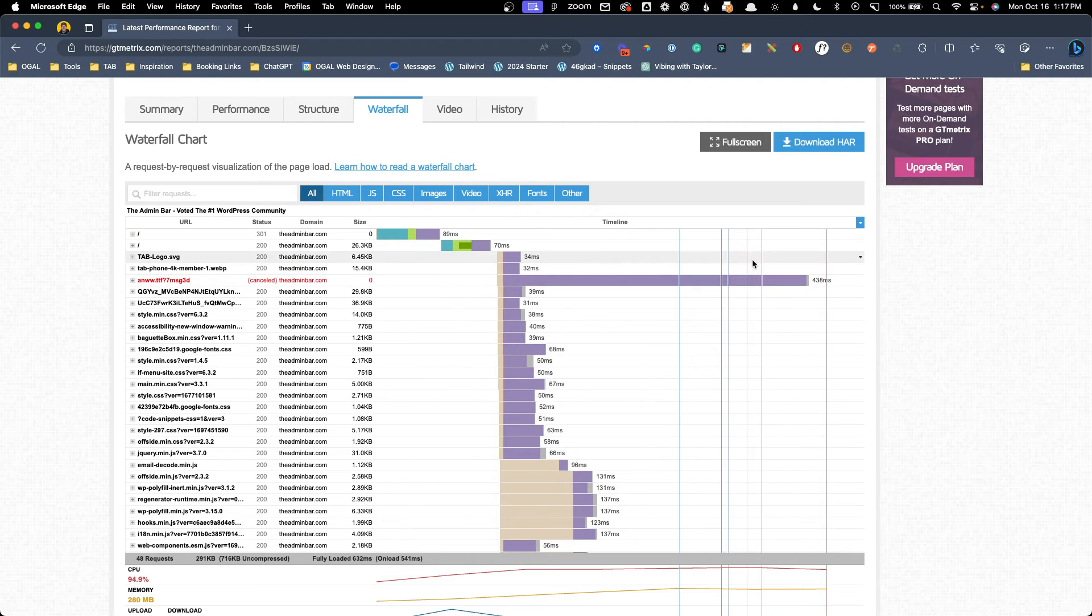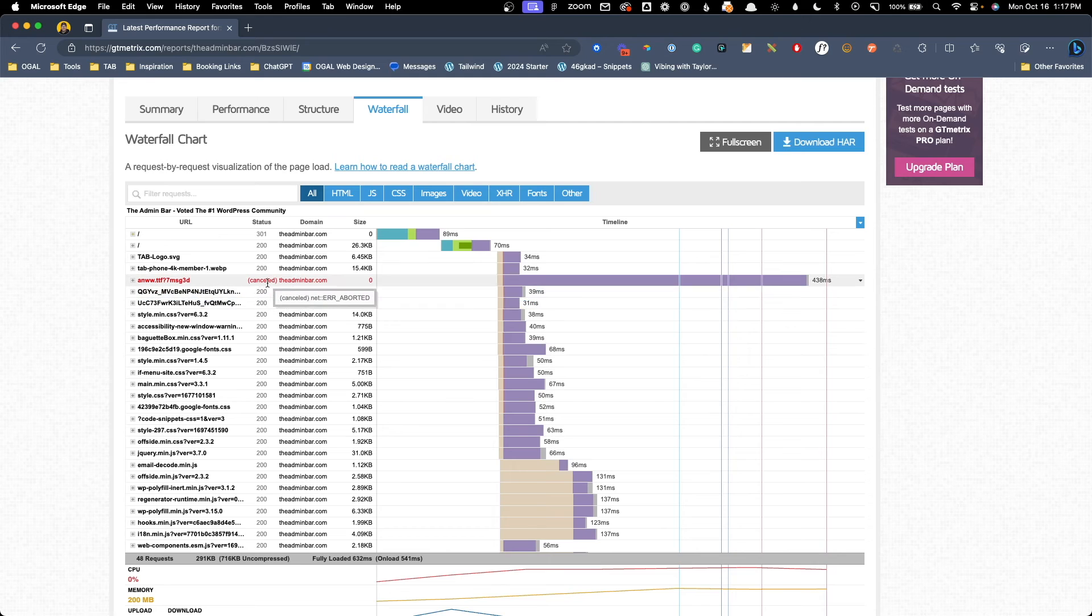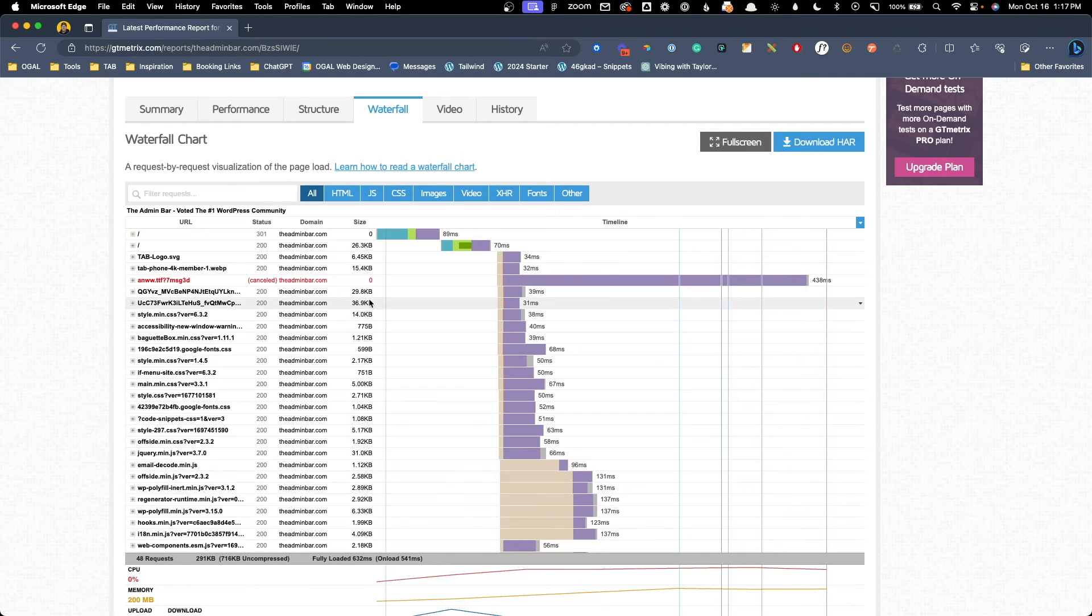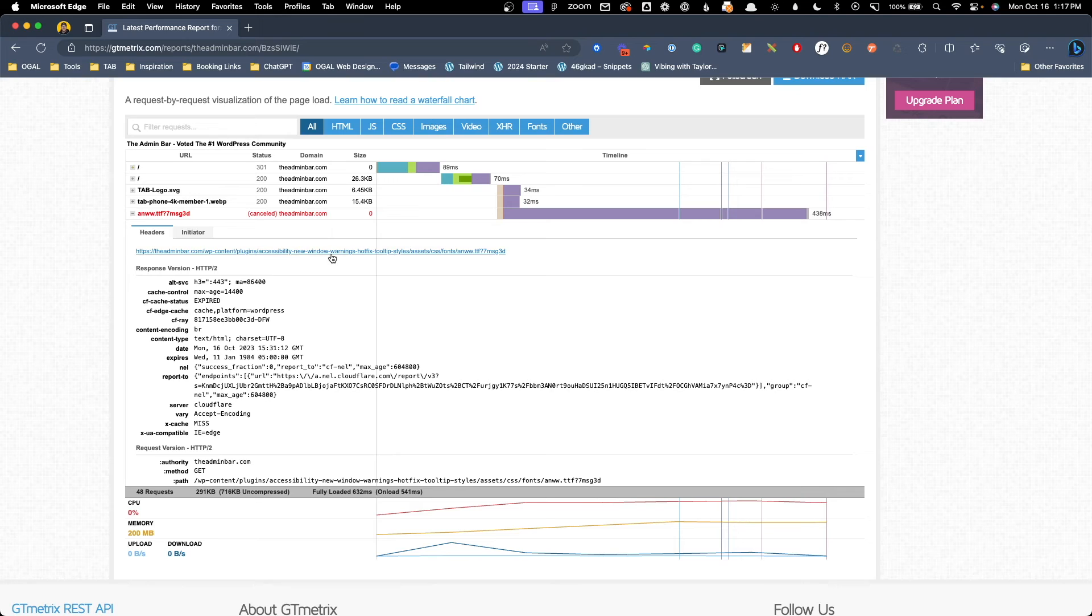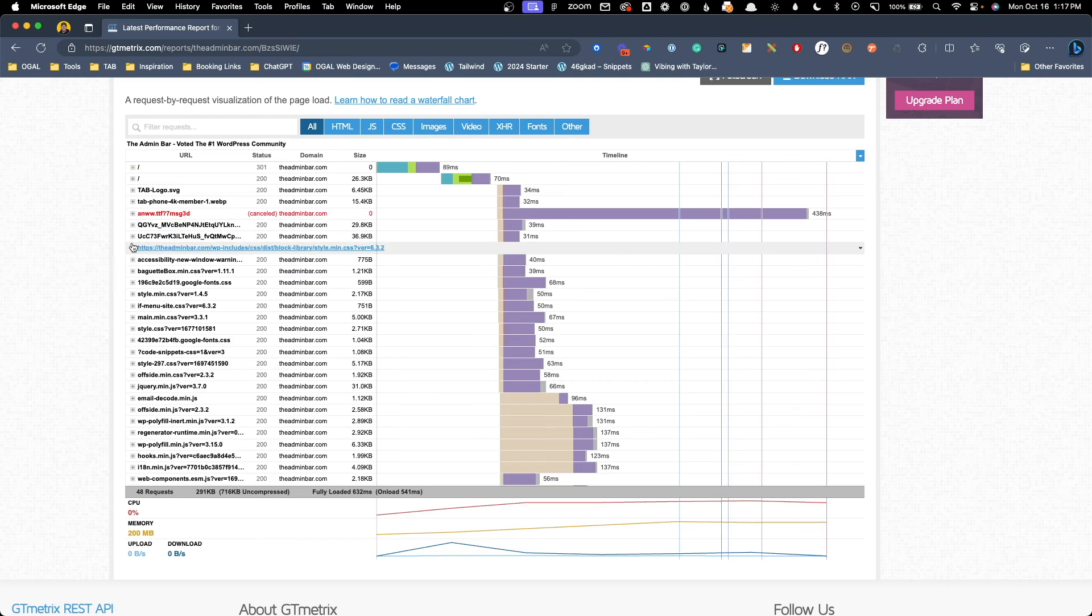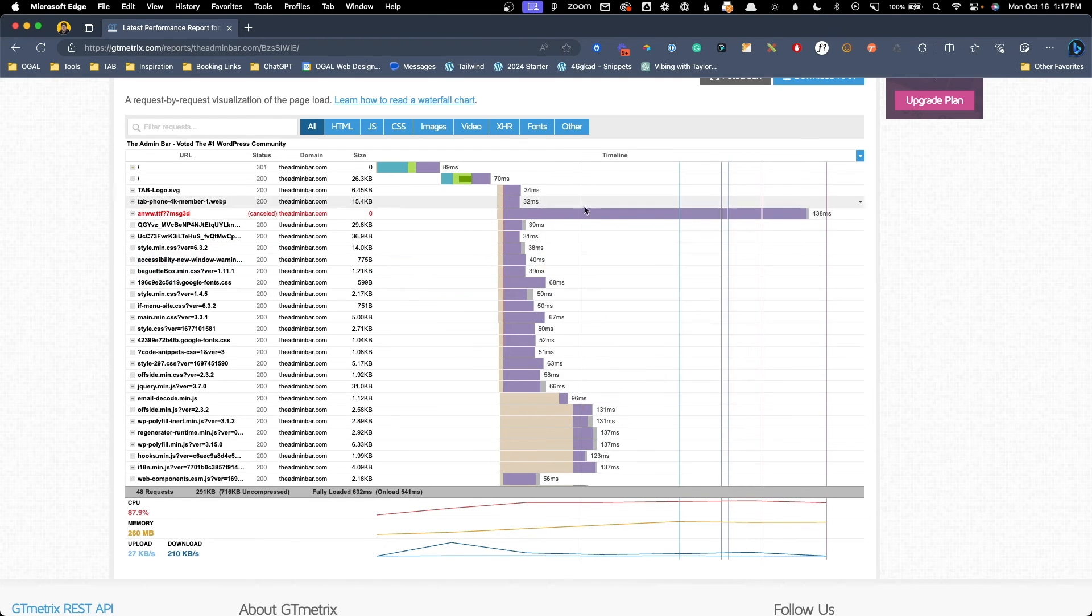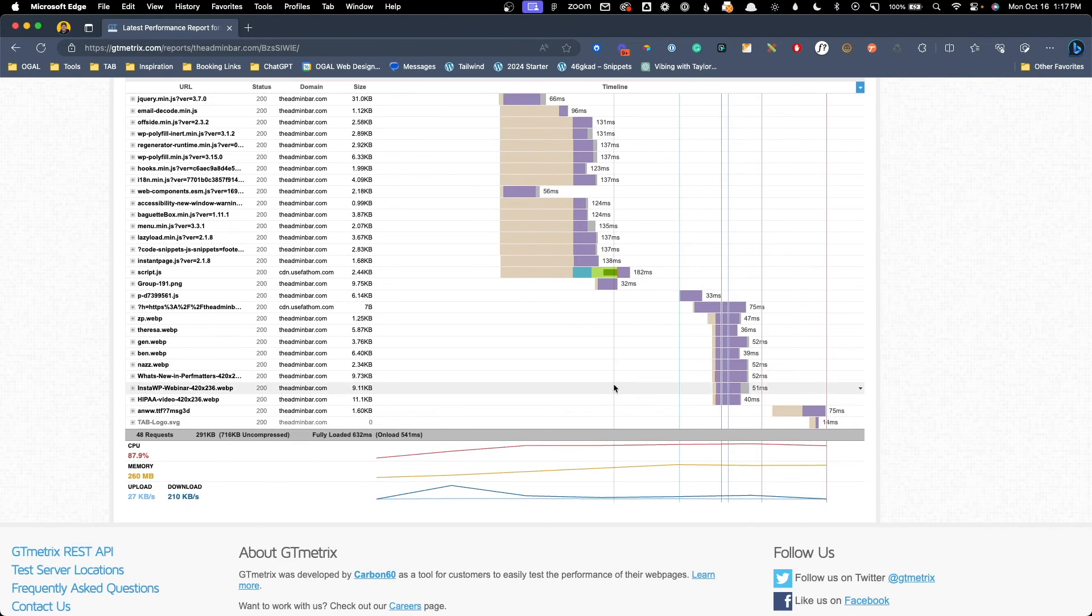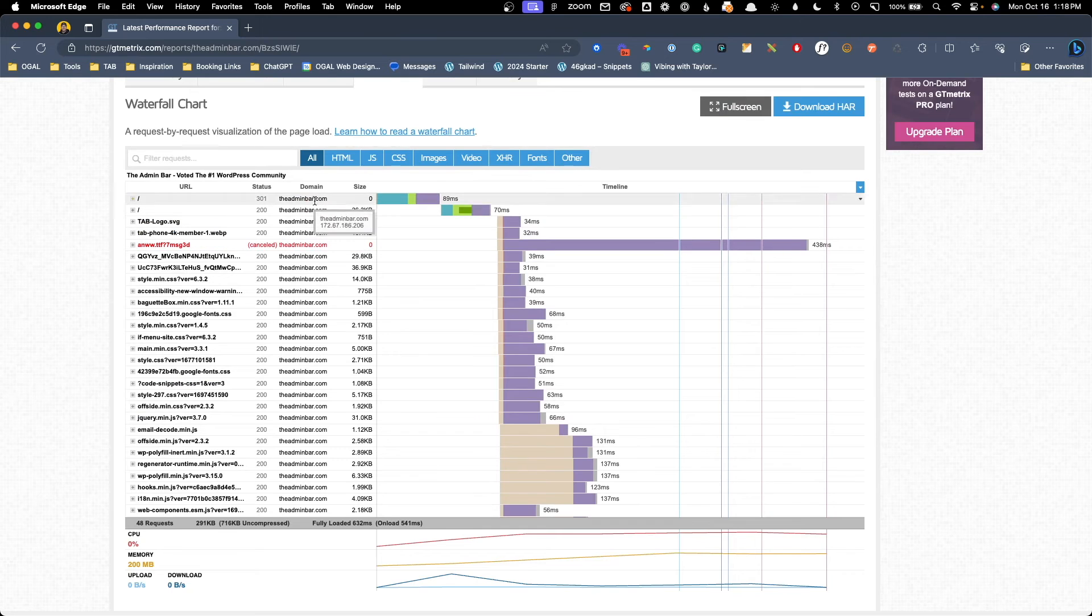We can see this one resource that took 438 milliseconds to complete, and because it's in red, I know it actually canceled out and never finished. This bar being so long on the timeline alerts me to a potential issue. I can go ahead and click on this plus icon, which will open up the accordion. Each one of these requests has more information inside. Here I actually find out this is a font from a plugin that's not loading. If I can fix this issue, then I know I can save some significant loading time. You can, of course, go through each of these requests one by one, but I find it's rare that I actually do that. Instead, I'm just looking for outliers to identify any potential issues.